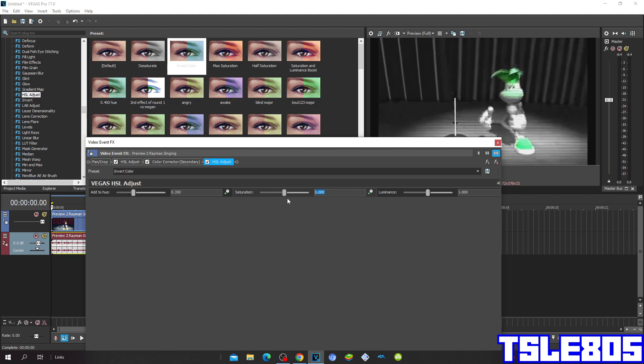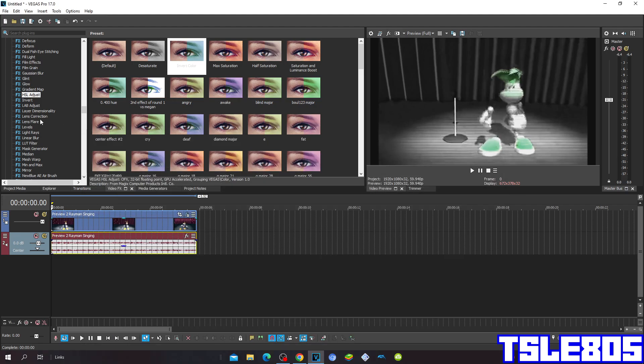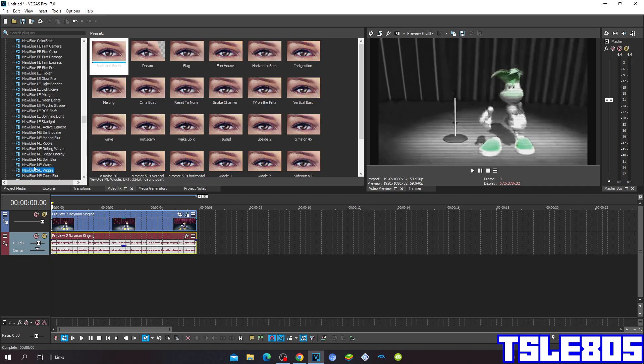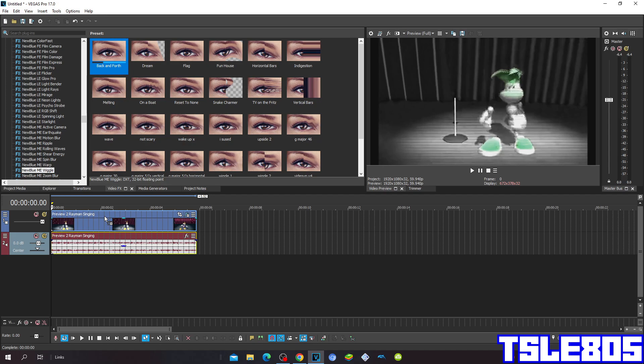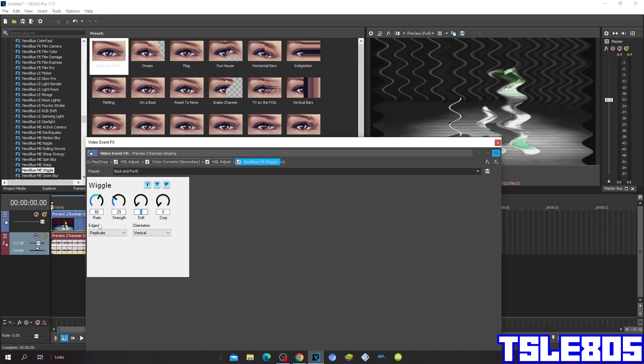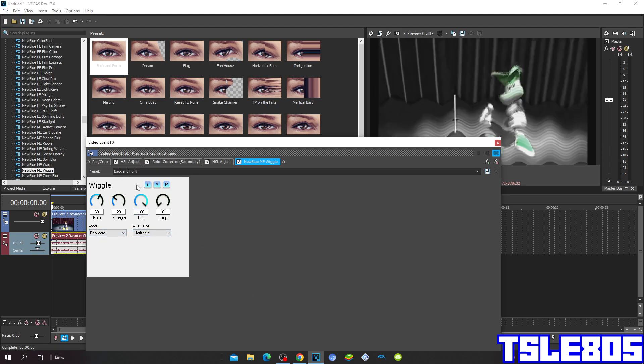And then for the last effect, go to NewBlue Me Wiggle and choose the rate of 60, strength of 29, drift 100, and crop stays at 0. Choose the edges of replicate and horizontal, which makes the Dream Air 56 NewBlue effect.